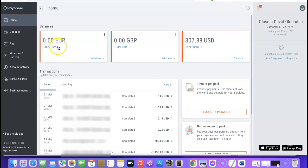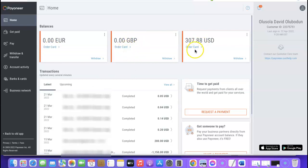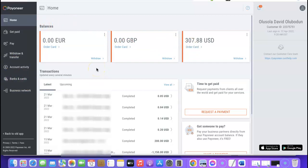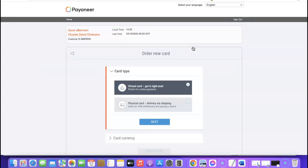You can do this in two ways: you can click on 'Order Card' under the currency you want to create — whether that's euros, pounds, or USD — or you can come to the left-hand side of your dashboard and click on 'Banks and Cards.' The card I want to create is going to be a USD card, so I'm going to come to USD and click on 'Order Card.'